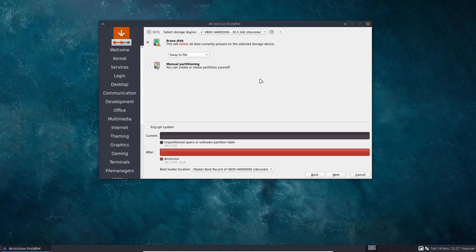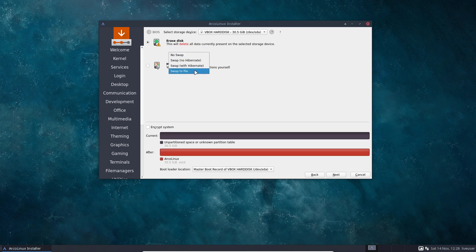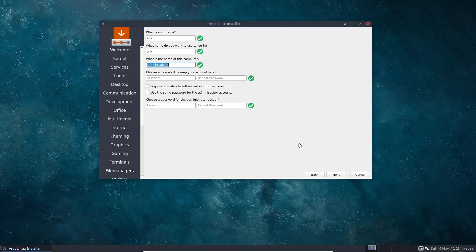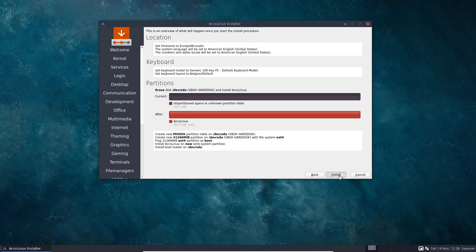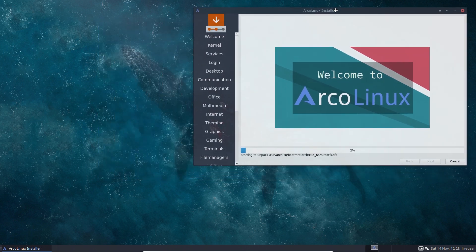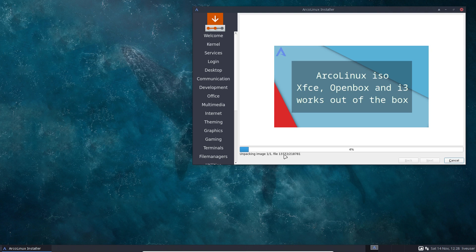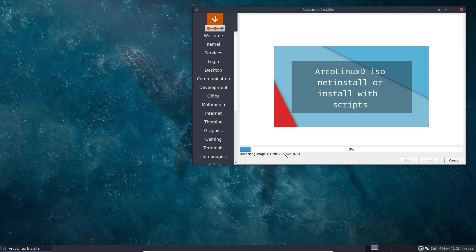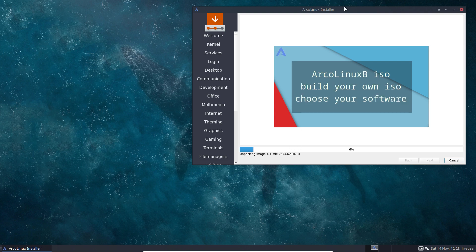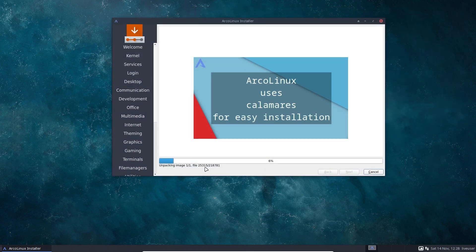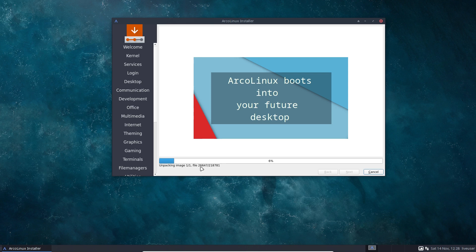There's a new option: swap to file. Rather than a separate swap partition, you can create a swap file on your root partition — give it a try. Click next through the remaining screens and installation begins. What's new and has been hard work for the Calamares team is making the progress more visible: a slider and changing numbers show the user that things are actually happening — more transparency.